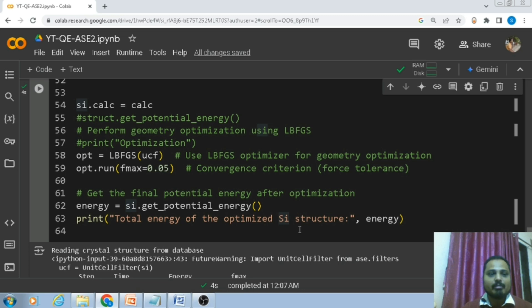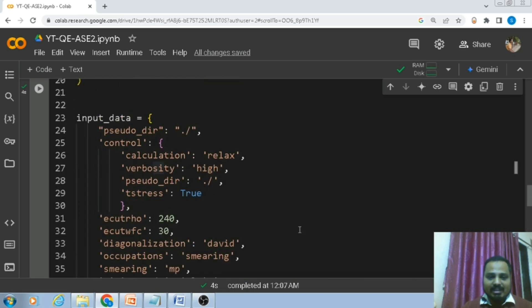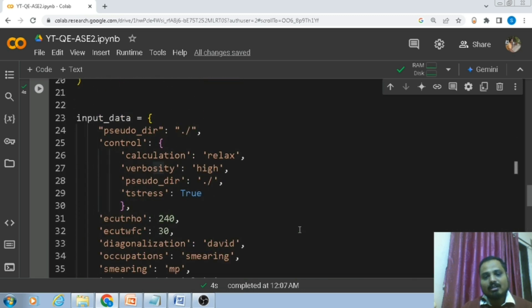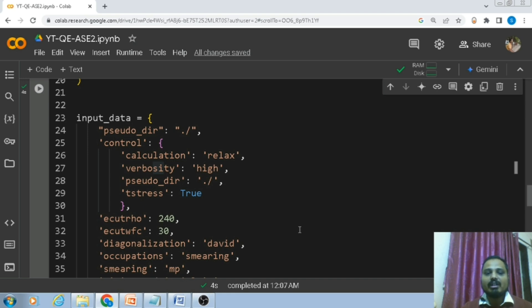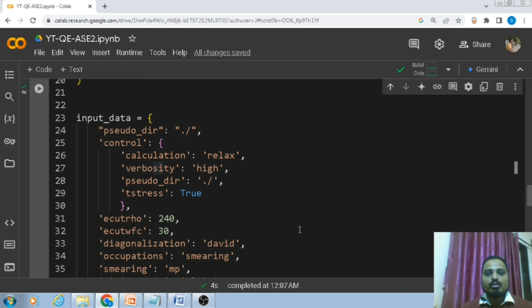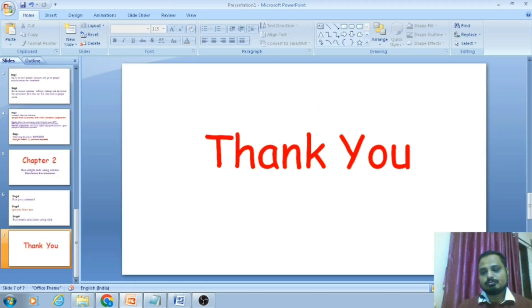This is how you can perform a DFT calculation using Quantum ESPRESSO and the Atomic Simulation Environment in Google Colab. In upcoming videos I will perform all these calculations using the Atomic Simulation Environment on my computer, not in Google Colab, because Google Colab has its own disadvantages. Thank you.